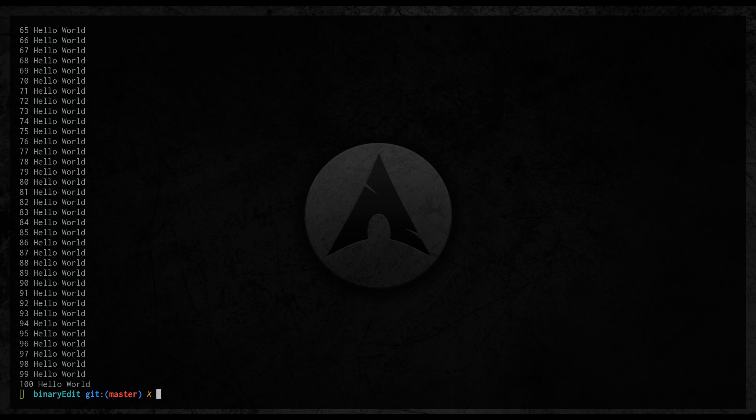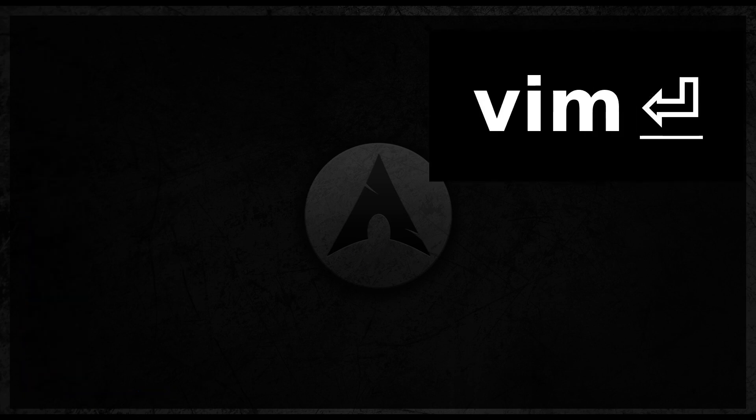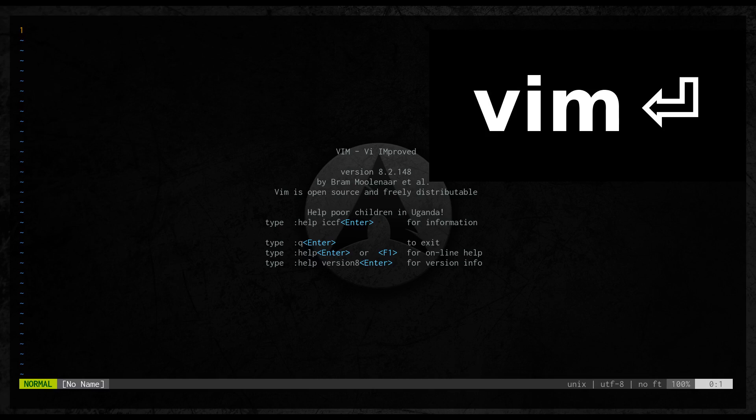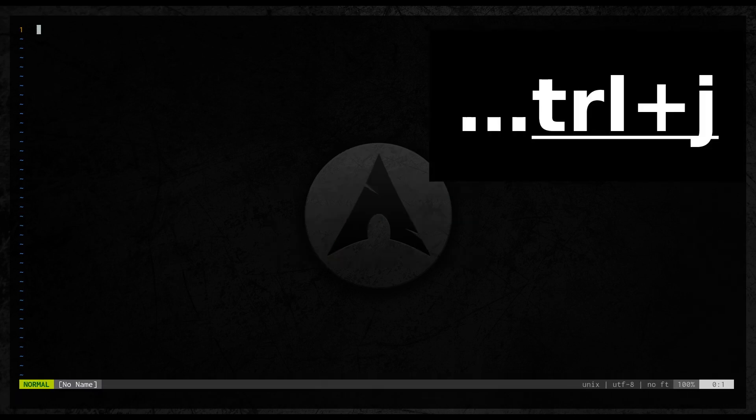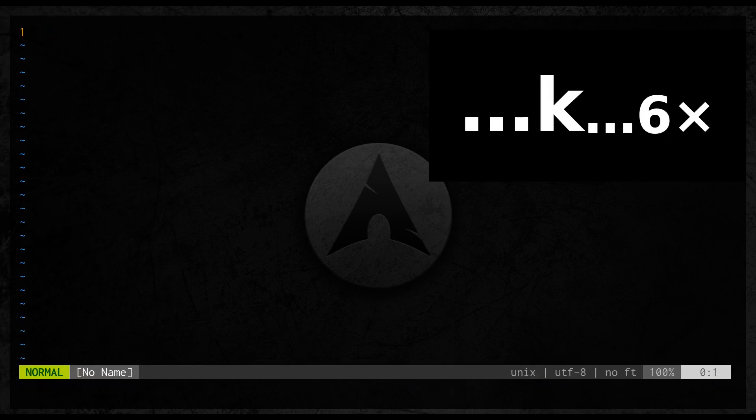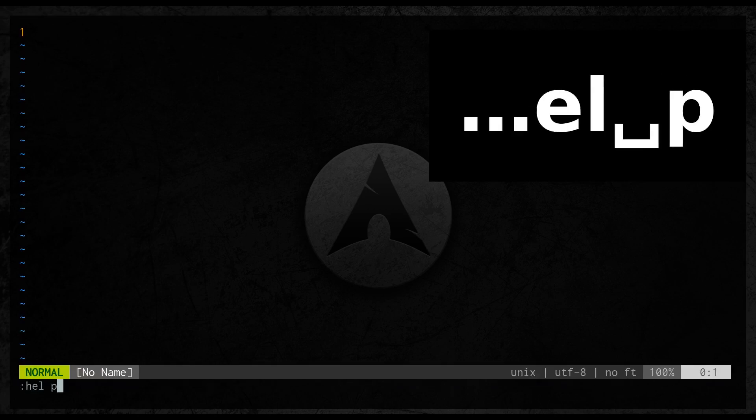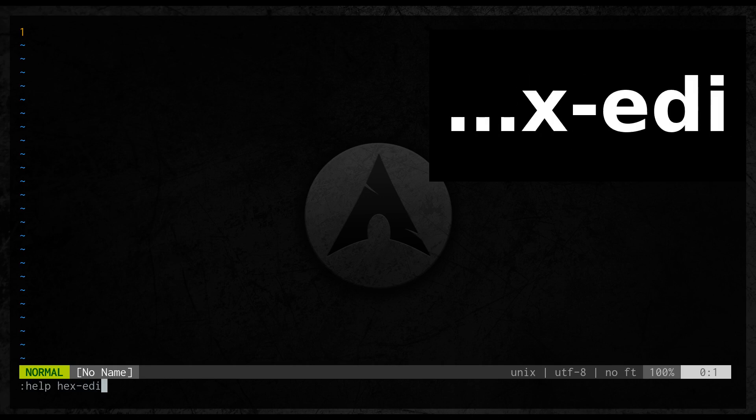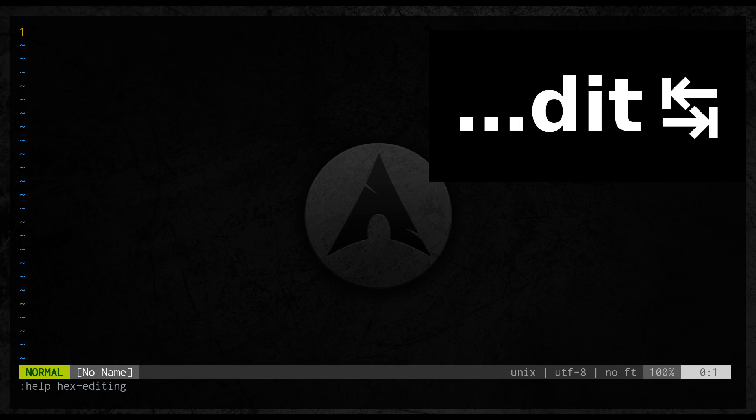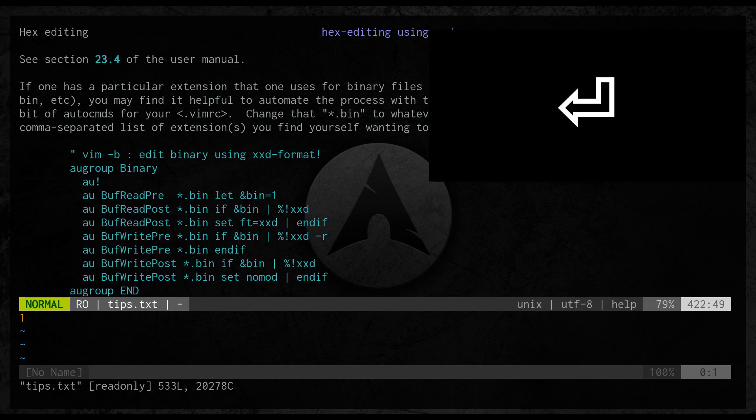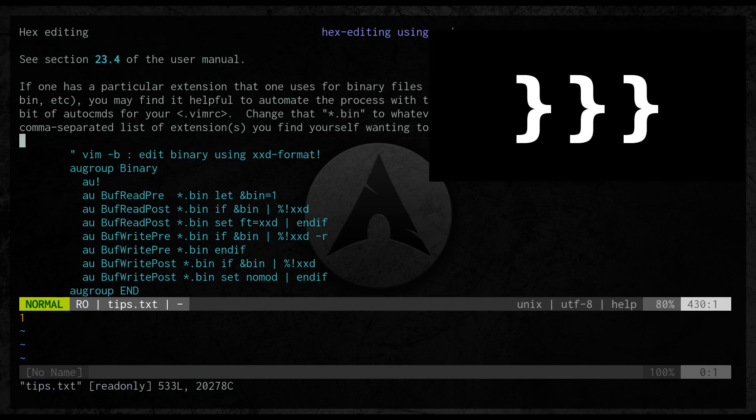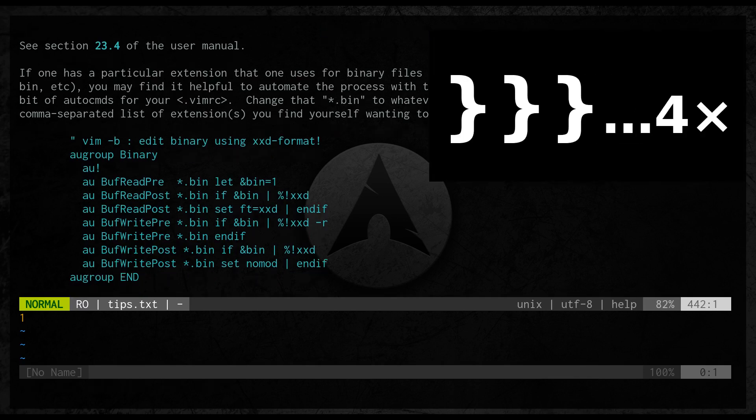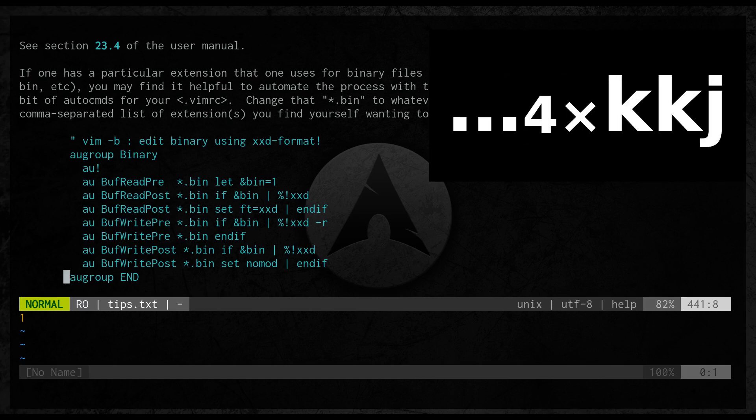But of course since this is Vim there is always an easier way. In the Vim help files there is a tip how to make that kind of editing task easier. So help hex editing will show us auto commands that are supporting editing of binary files.